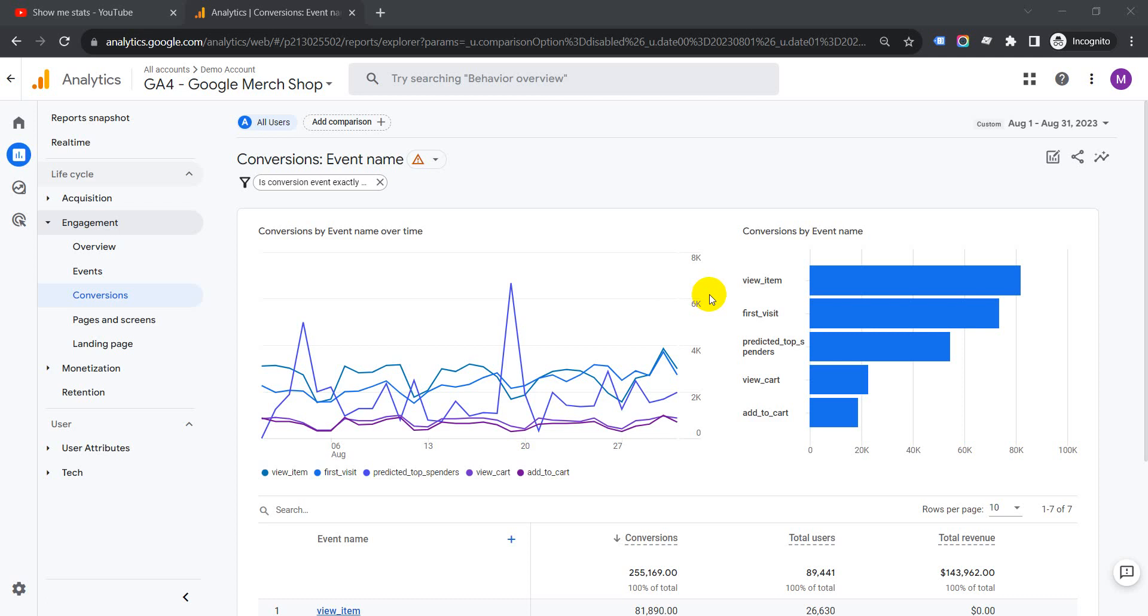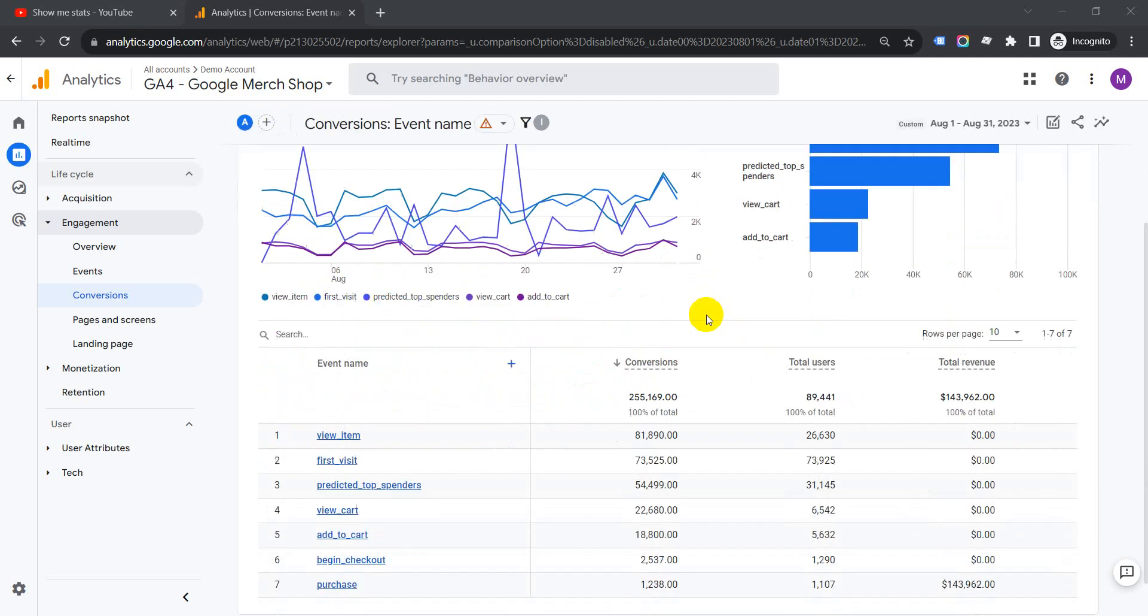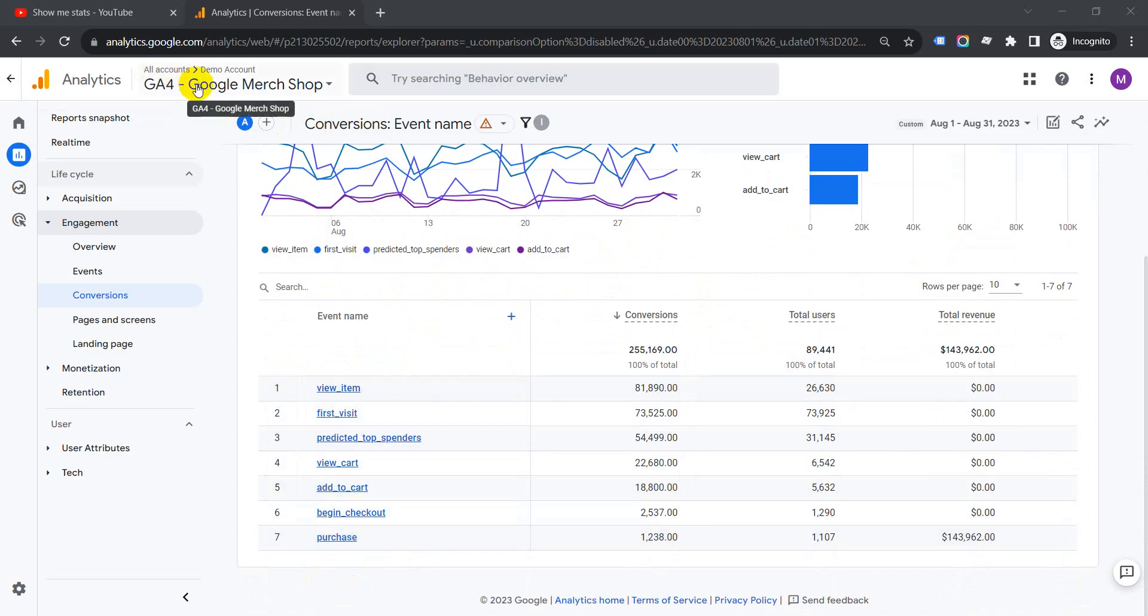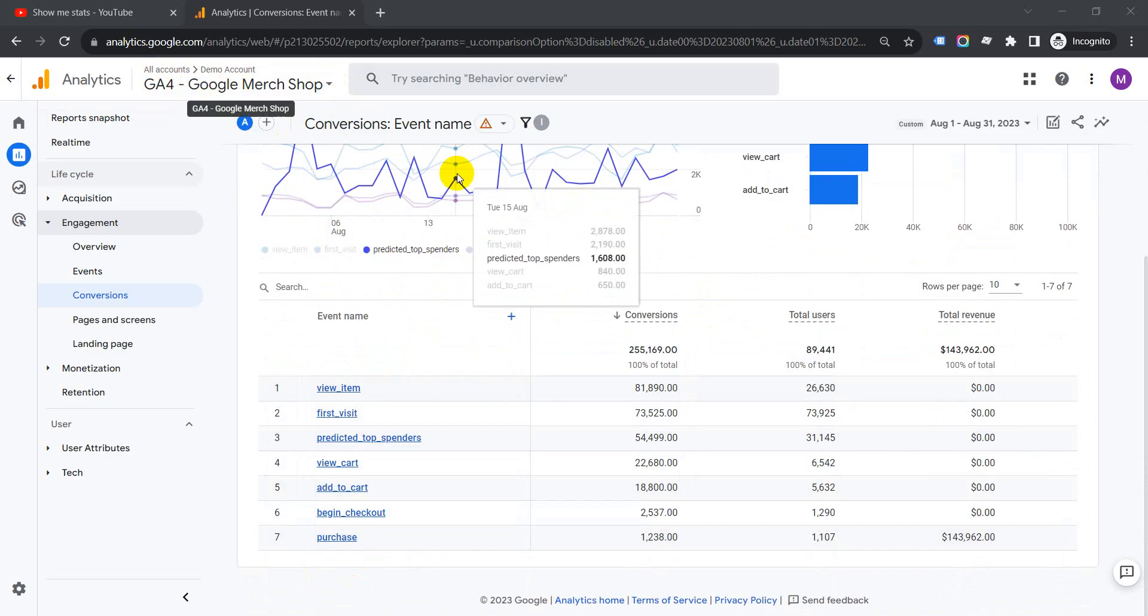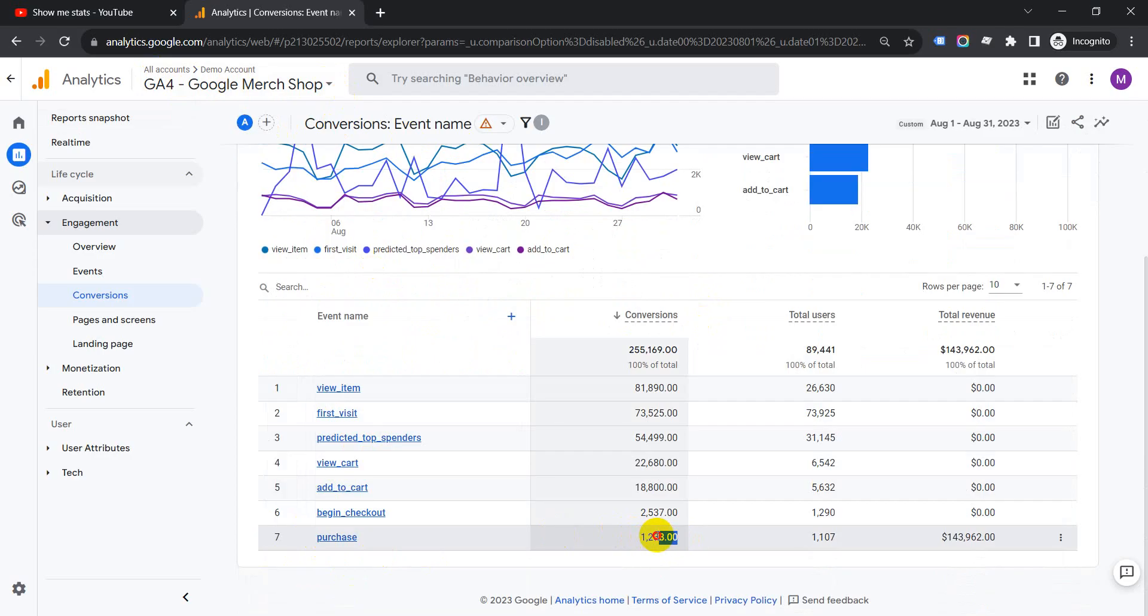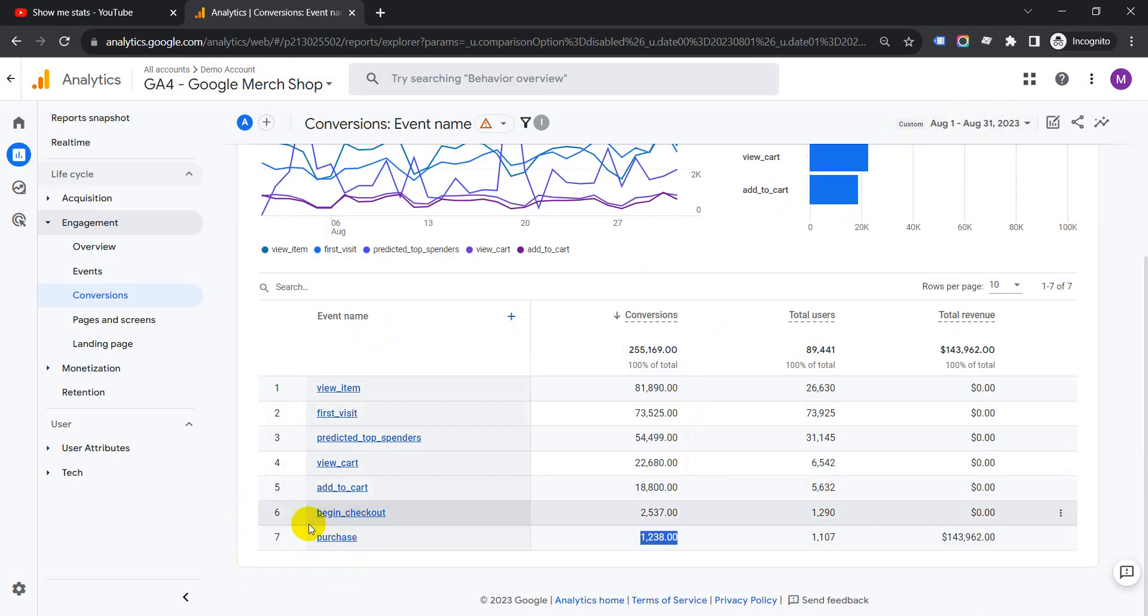Today I'm going to show you how to get the user path for a conversion in GA4. This is the Google Merchandise Shop, and we can see here the conversion is purchase with 1,238 conversions in the month of August. So we have to check and see how we got this user path.